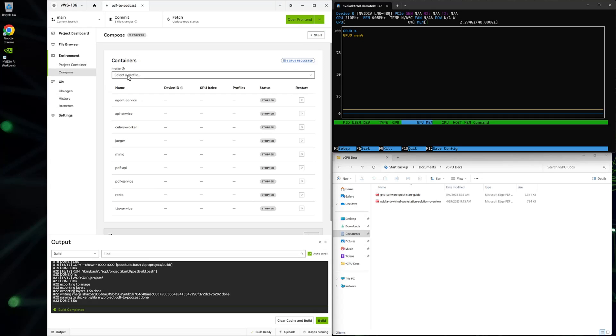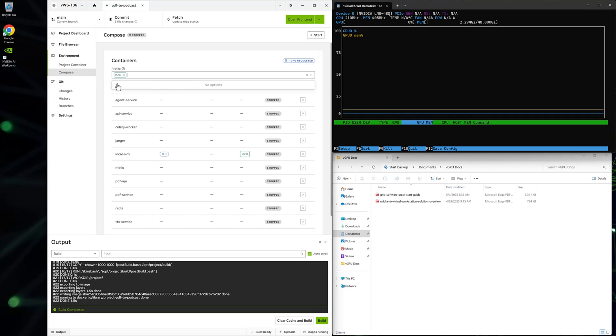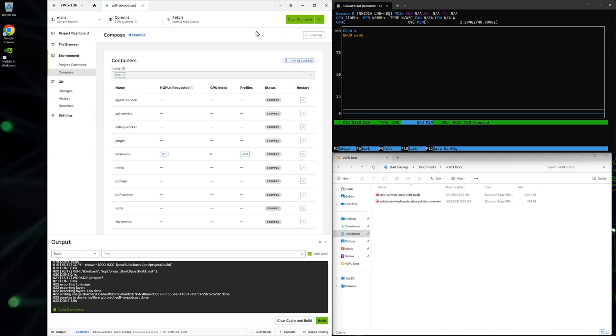Use the Docker Compose feature in AI Workbench to create a new container. In the Compose section, click and select Local, and then the Start button. This may take some time to complete as it pulls down the pieces needed to build the container locally.